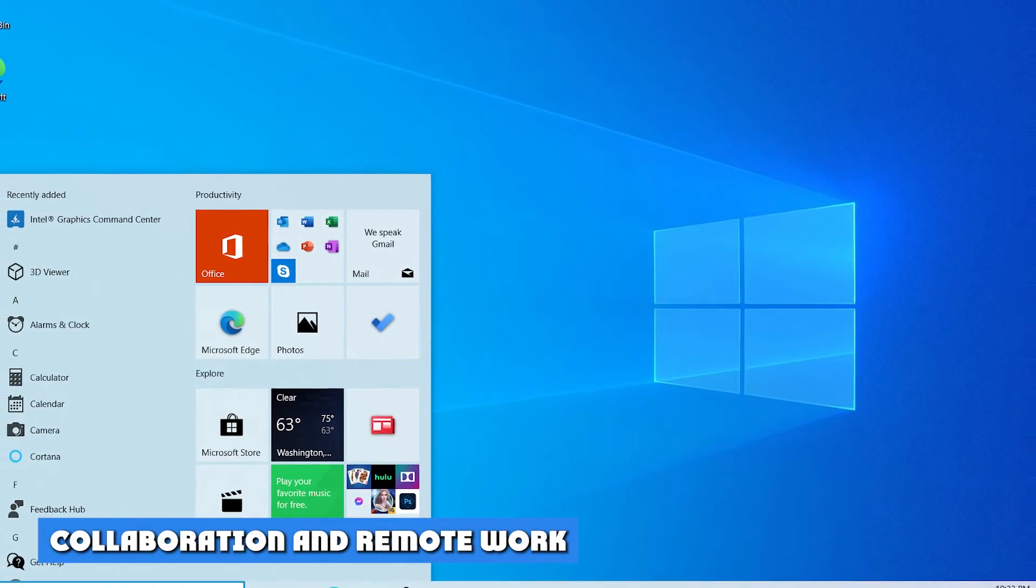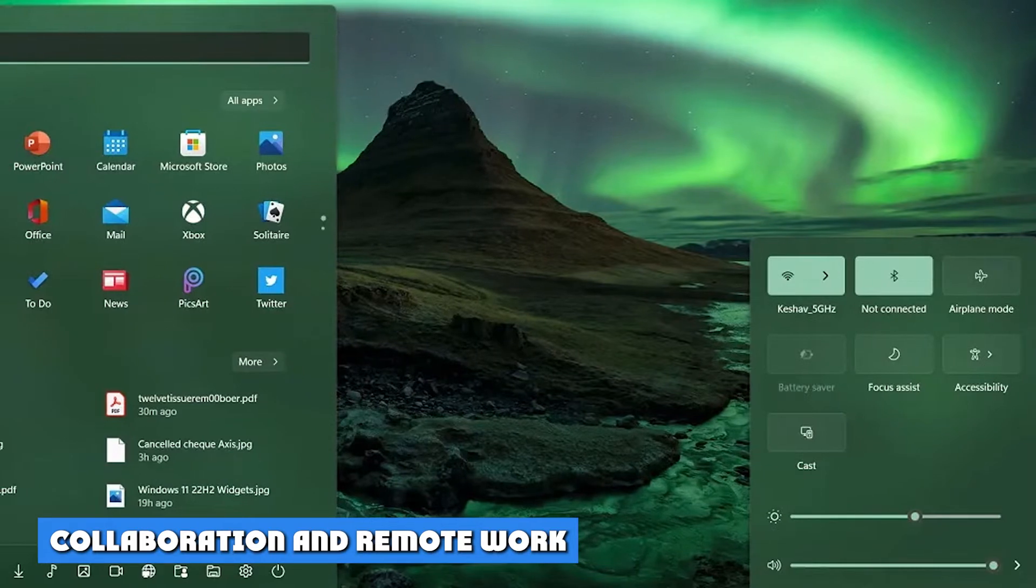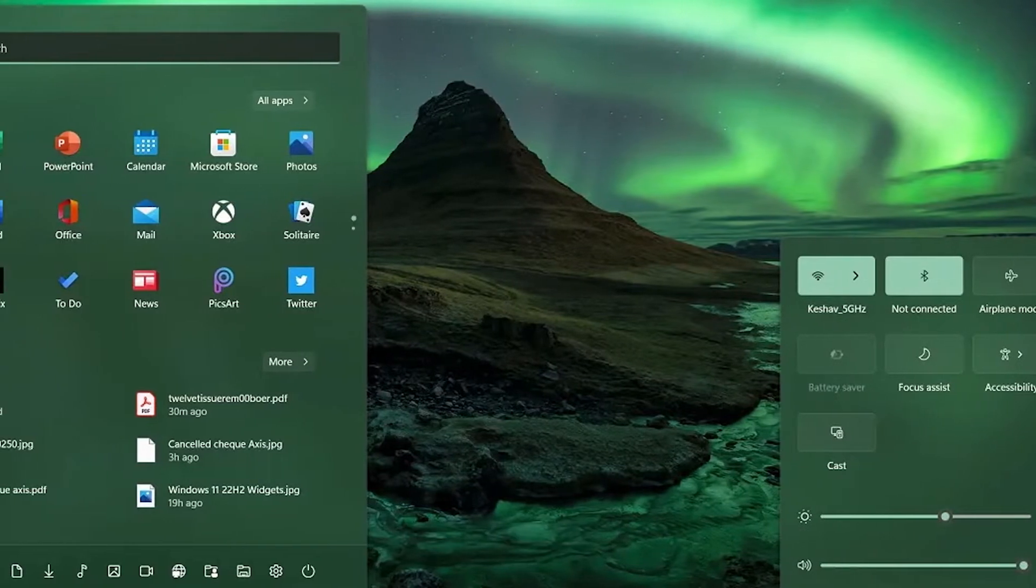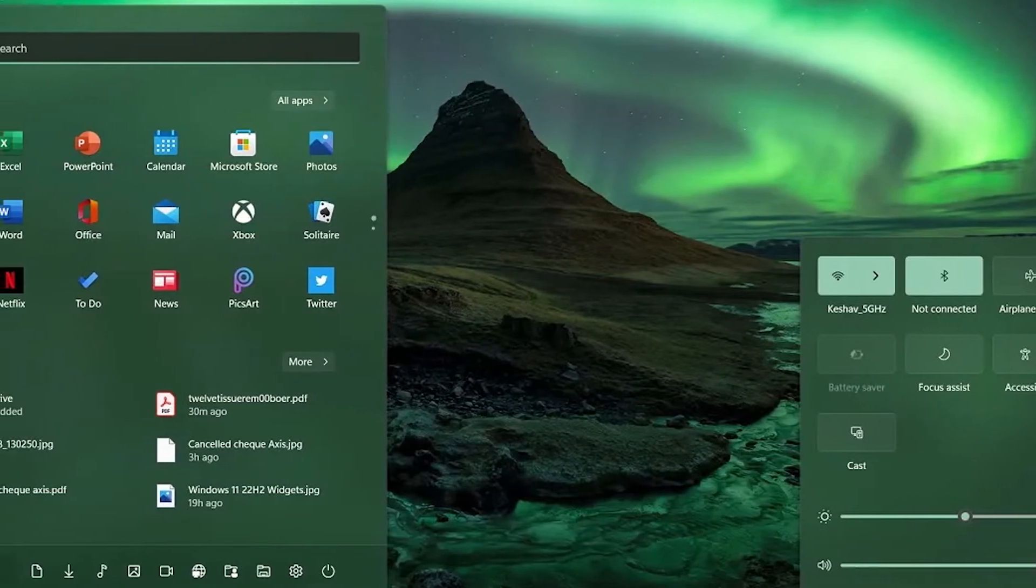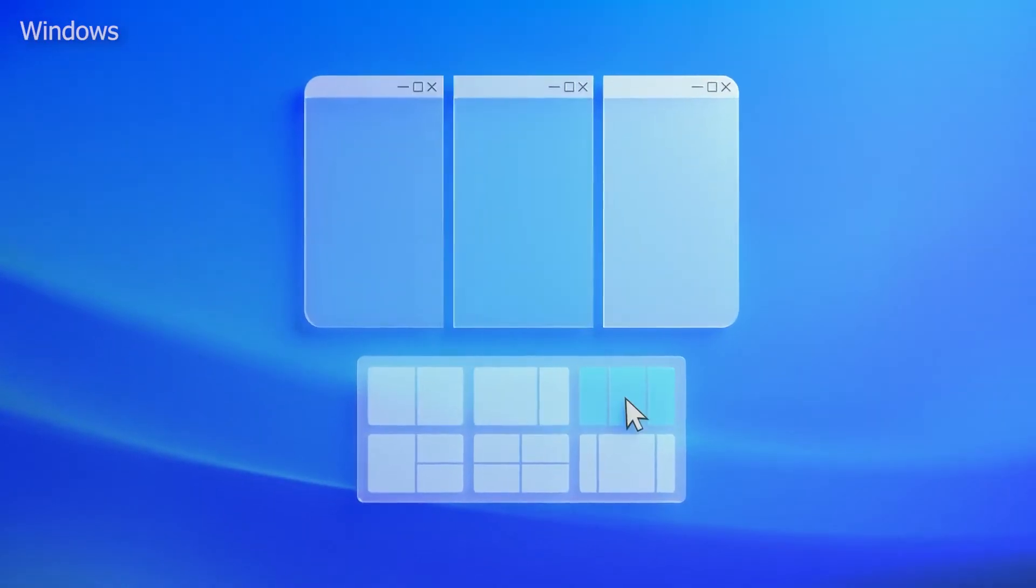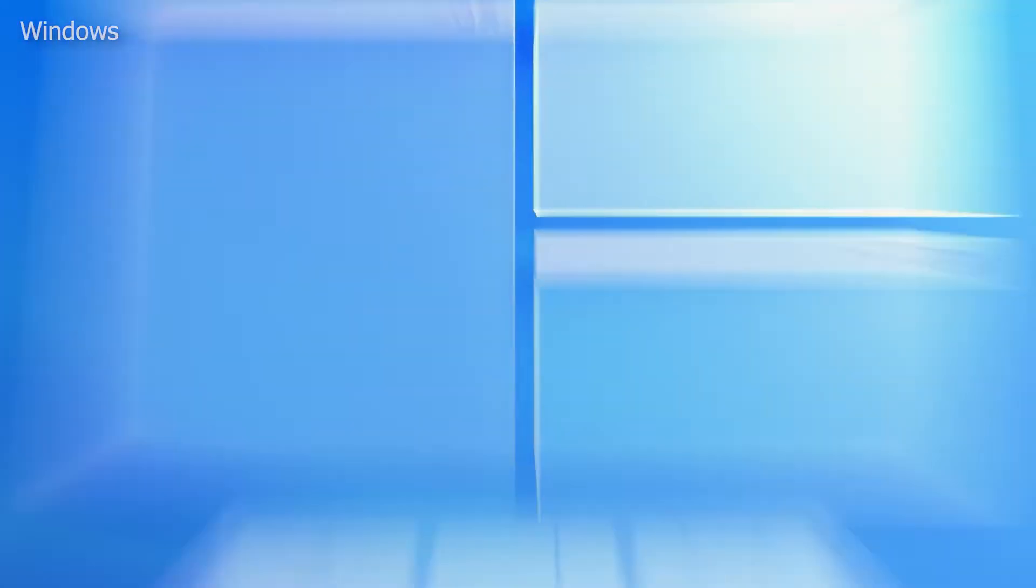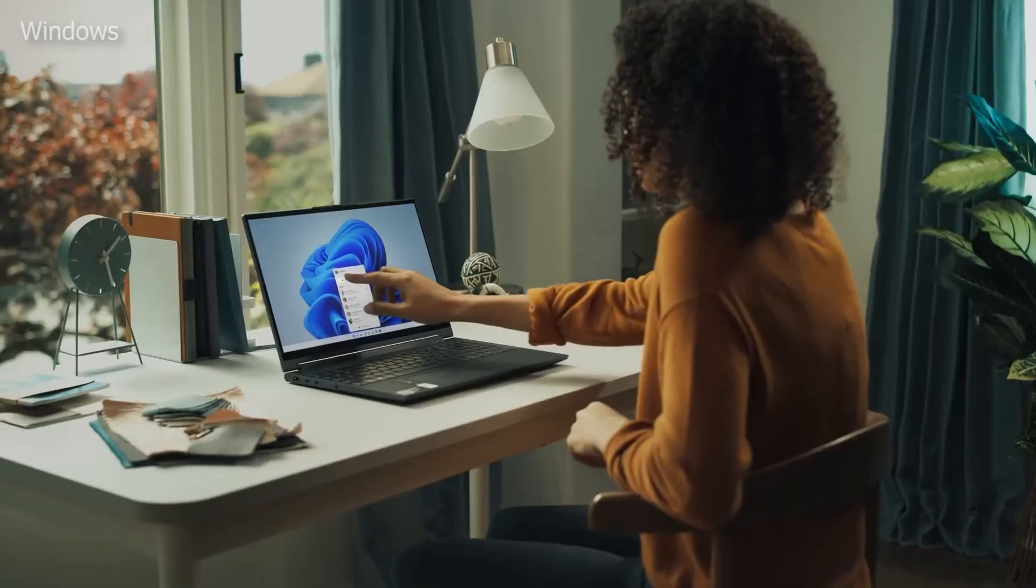Collaboration and remote work. You can use Windows 11 or Windows 10 for remote work, but Windows 11's collaboration features are much better. It supports background blur, eye contact adjustments for meetings, and automatic framing, none of which are present on Windows 10.